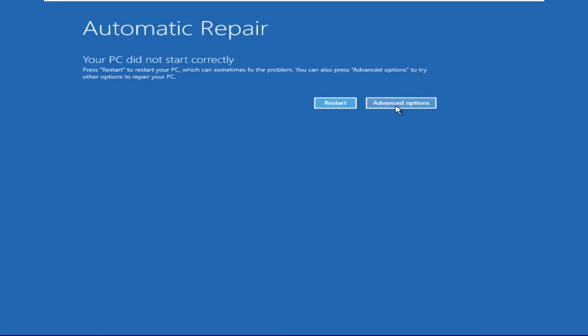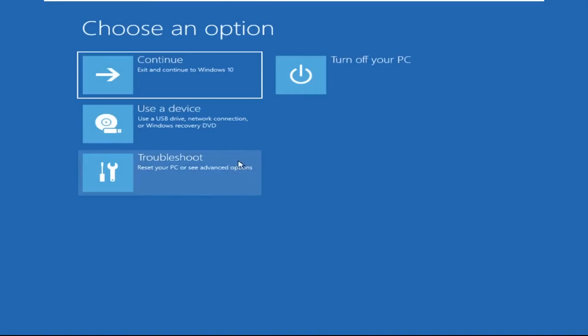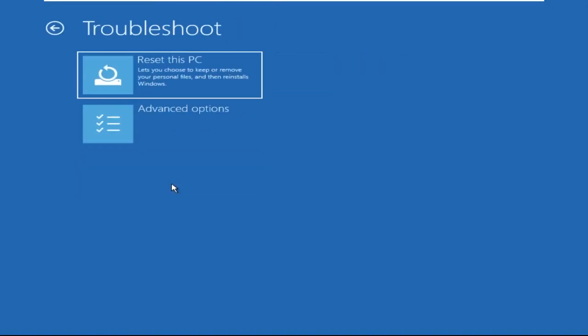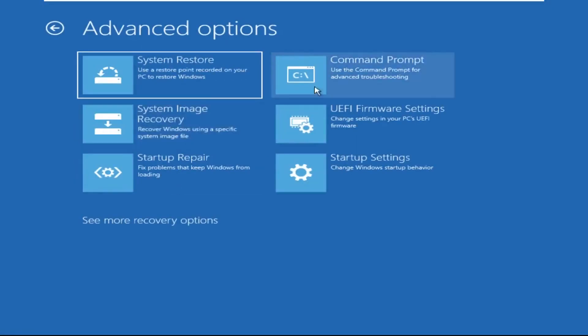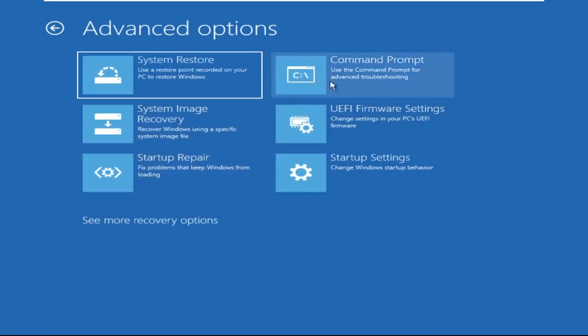Now we need to click on Advanced Options, then click on Troubleshoot. Now click on Advanced Options again, and finally click on Command Prompt.